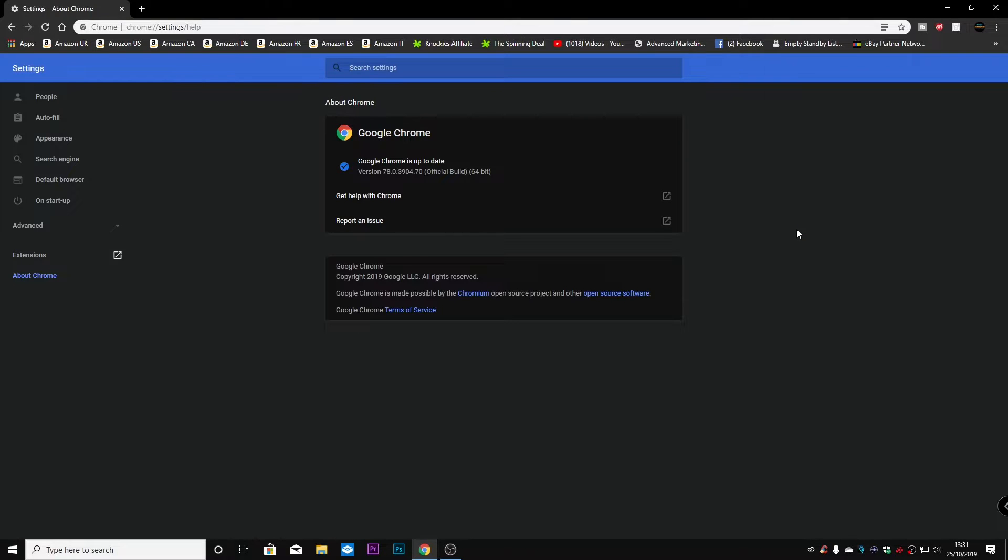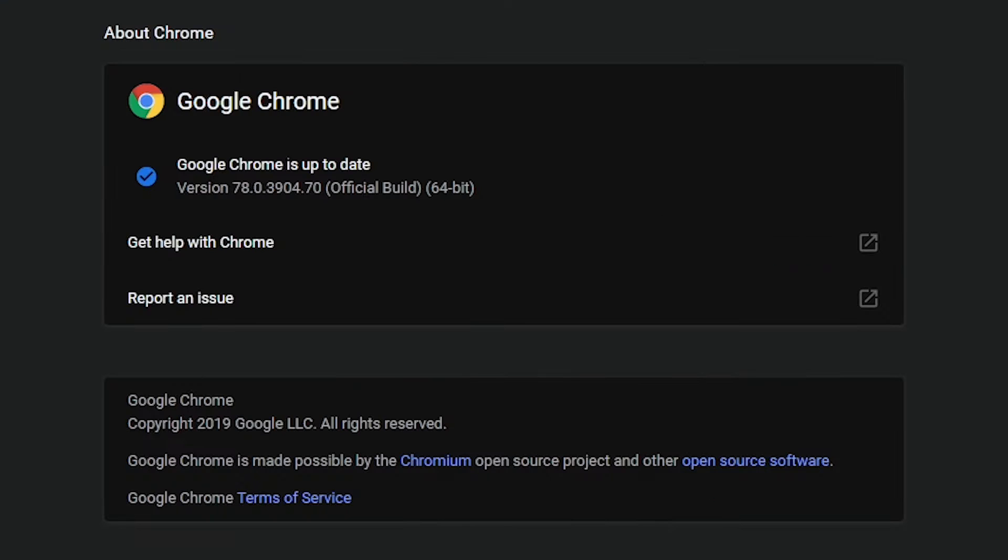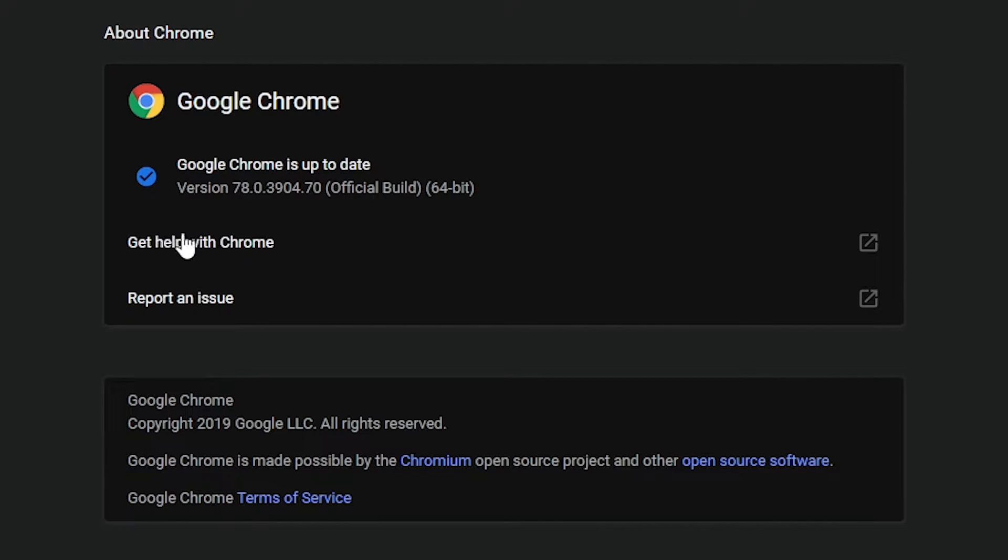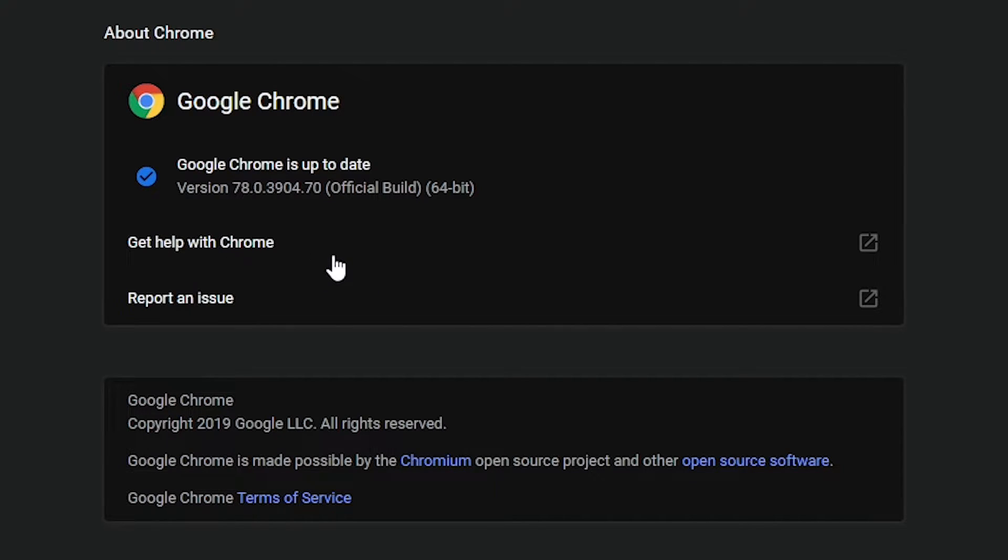And it'll show you the details about Google Chrome. So currently, we're on Google Chrome version 78. If you haven't got this already, there will be an update message there, or it'll say Get Update, all those kinds of things. So go ahead and do that, and then Restart Chrome.